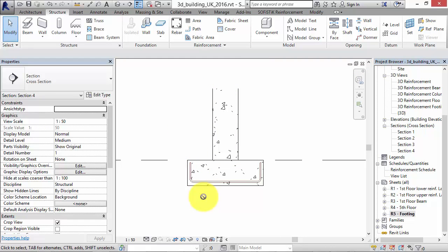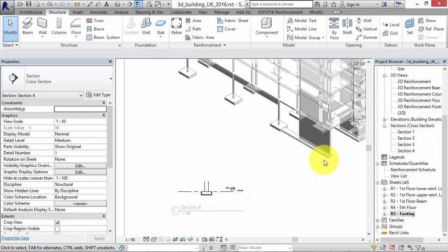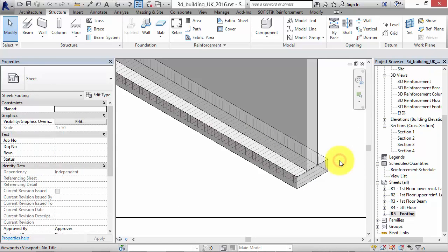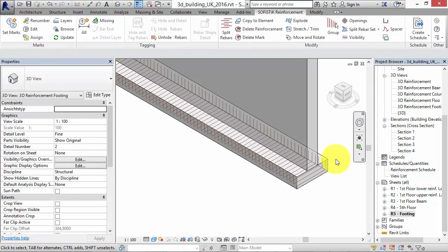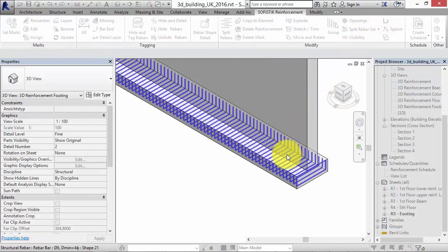First, you have to place and set a rebar set you want to transform. The selected rebar set will then be transformed to a banded fabric row and will not be available anymore.